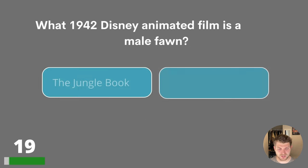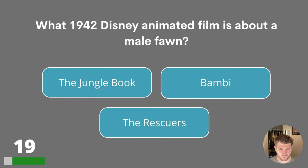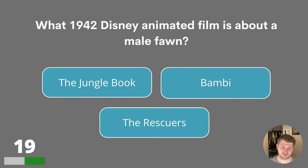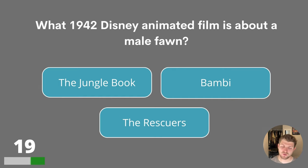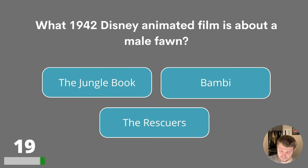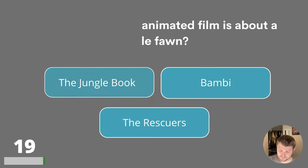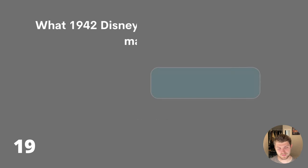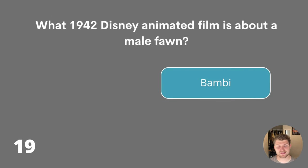Question nineteen. What 1942 Disney animated film is about a male fawn? The Jungle Book, Bambi or The Rescuers? The answer is Bambi.